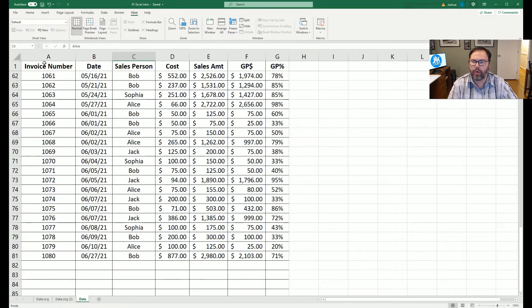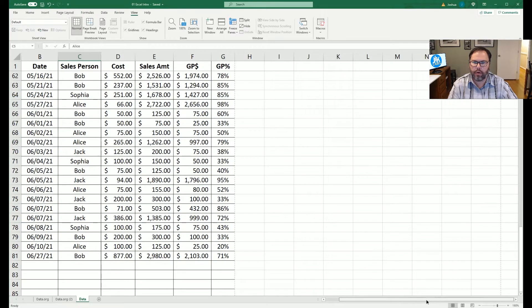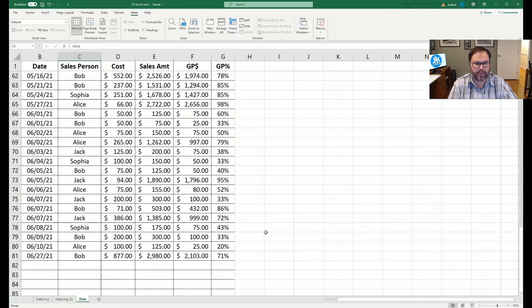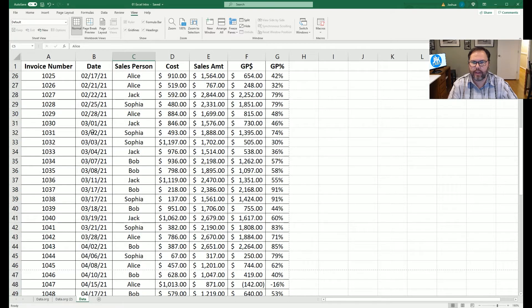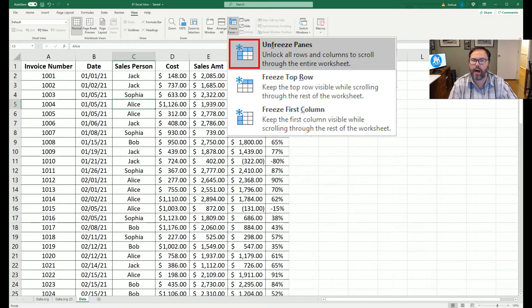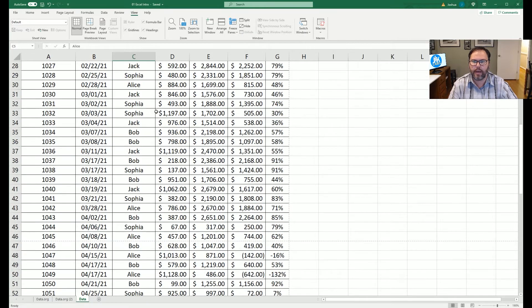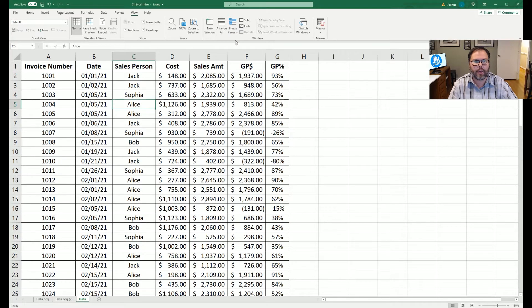But what if we scroll to the right? Well, we lose our invoice number. We don't want that to happen. So we're going to come back up top here, we're going to click on freeze panes, we're going to unfreeze the panes, which will allow everything to be free. See, everything is back now to normal.